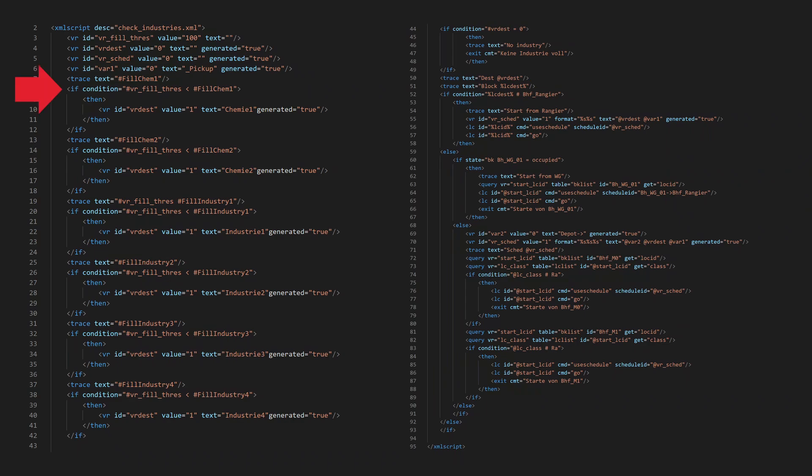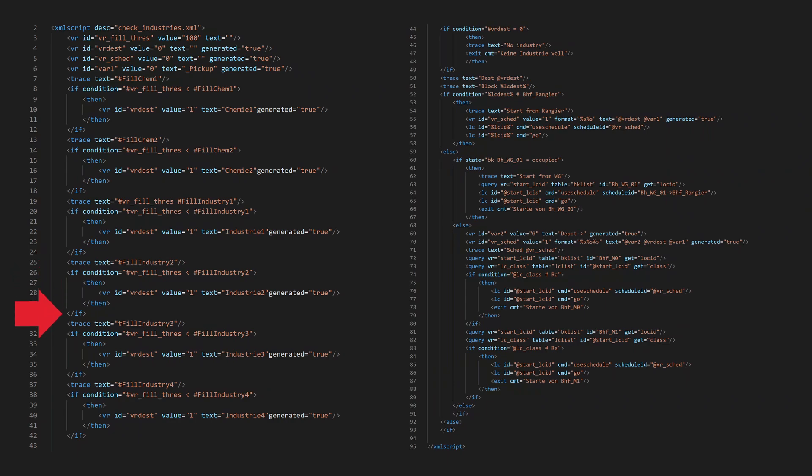This script checks first if one industry has reached the threshold. If more than one has reached it, we take the later one. The other one will be processed the next time we call the script.